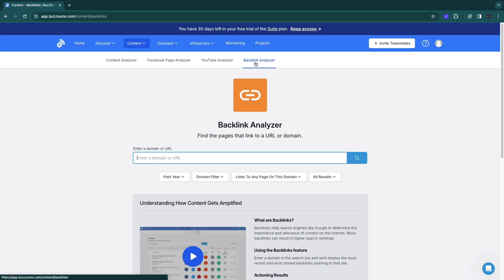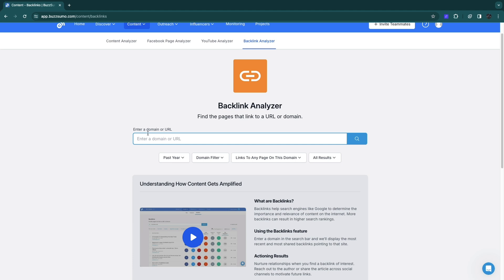Finally for the content section you have the backlink analyzer. Here you can enter any domain or URL and you can find the pages that link to a URL or domain.